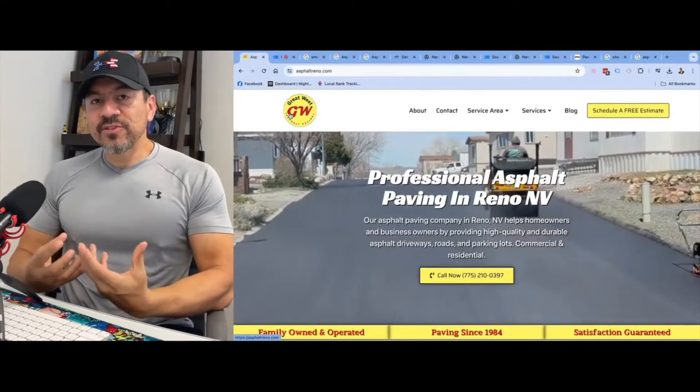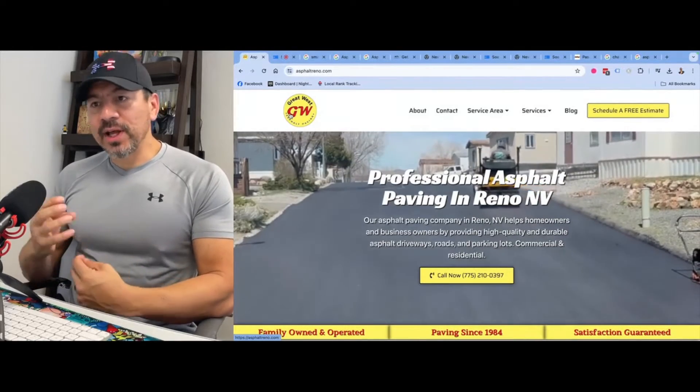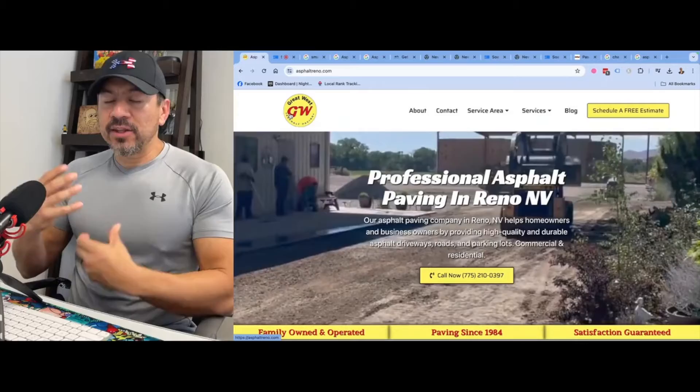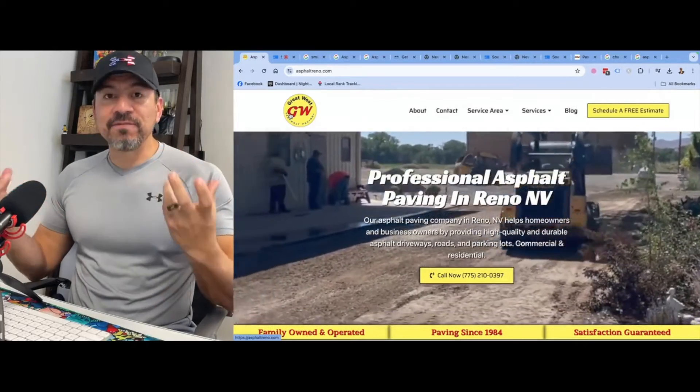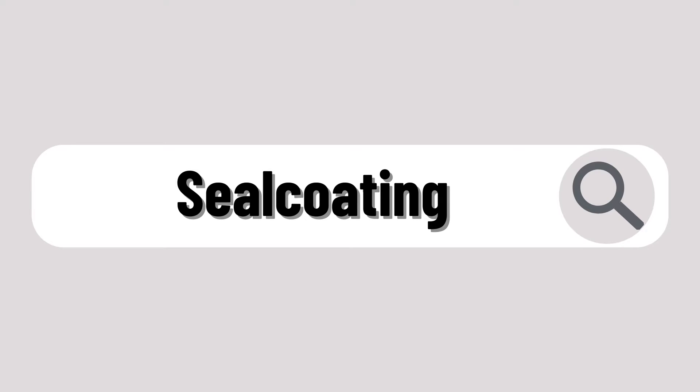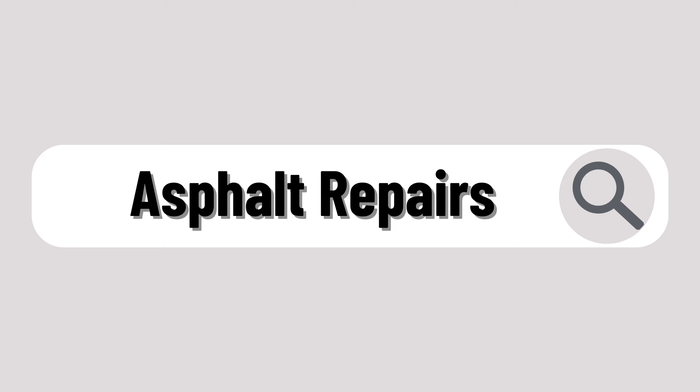When it comes to your service pages, you do the exact same thing. Take this website here — it's an asphalt paving contractor in Reno, Nevada. The whole purpose of his website is to get found for the main keyword 'asphalt paving in Reno, Nevada.' But there are off-chances people type in different things like parking lot paving, driveway paving, seal coating, striping, asphalt repairs — things like that.